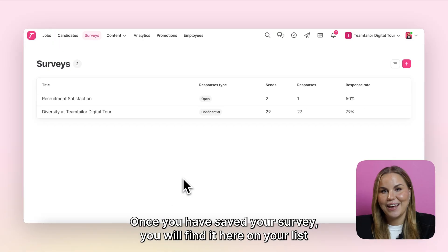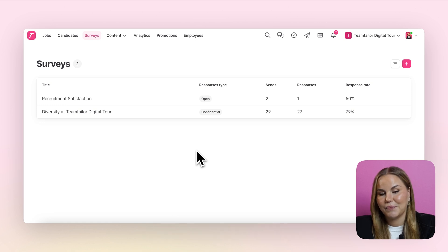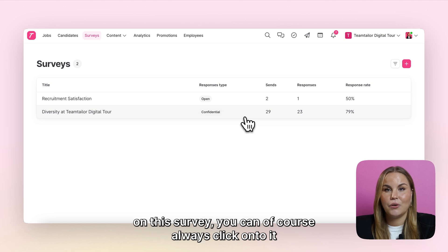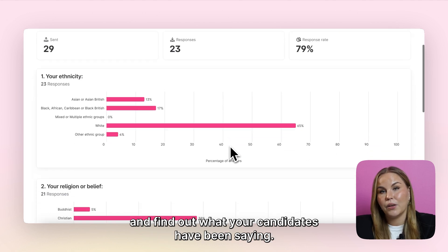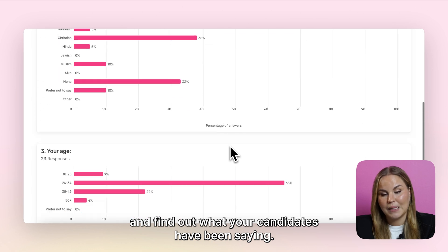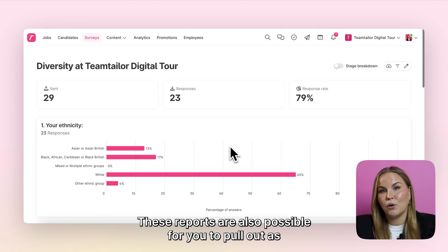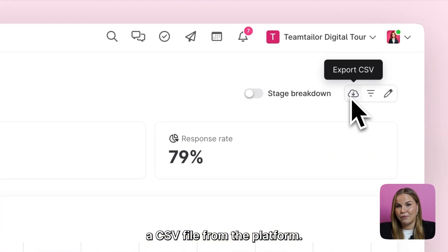Once you have saved your survey, you will find it here on your list with a summary of how it's performing at the moment. If you want to find some detailed information on this survey, you can of course always click onto it and find out what your candidates have been saying. These reports are also possible for you to pull out as a CSV file from the platform.